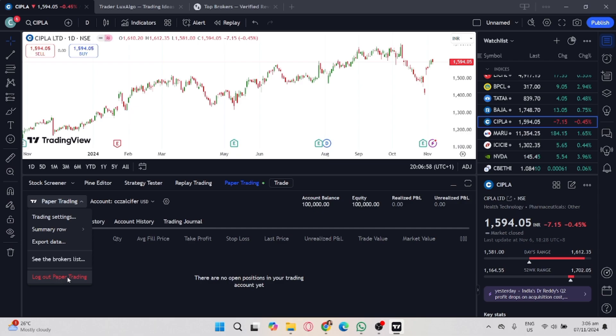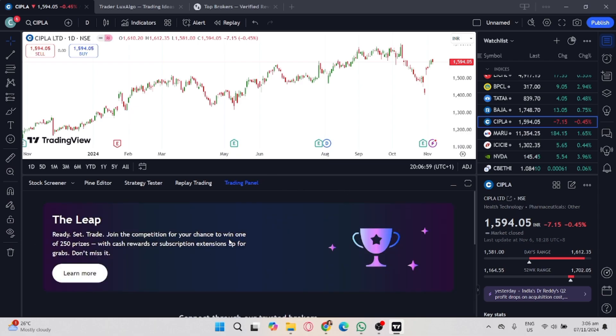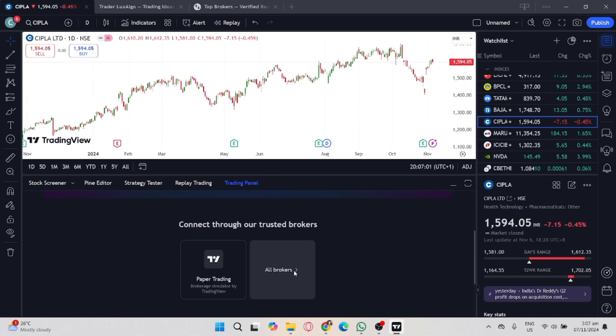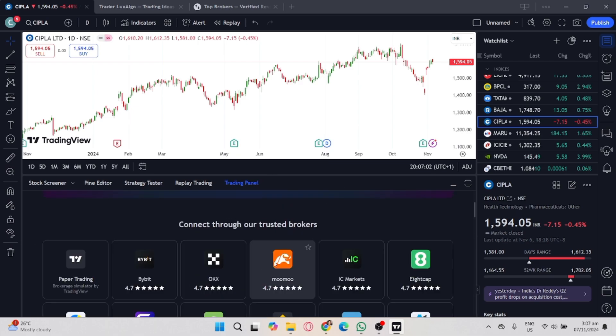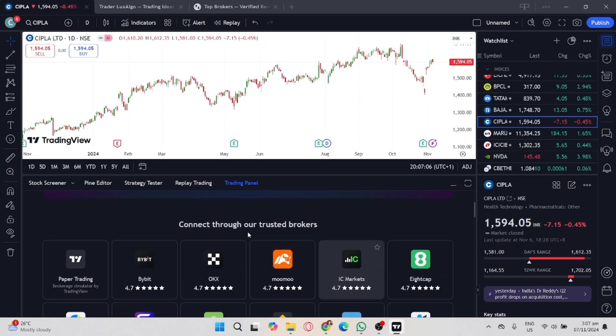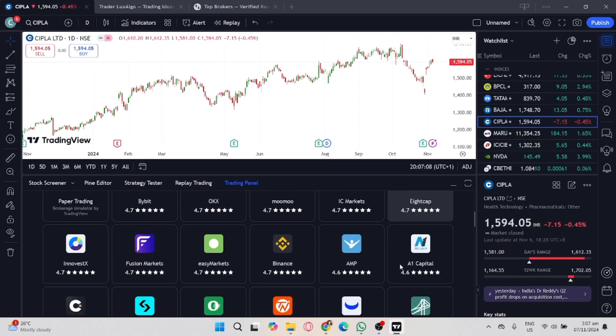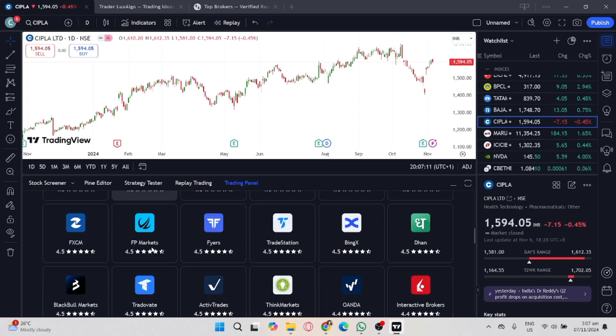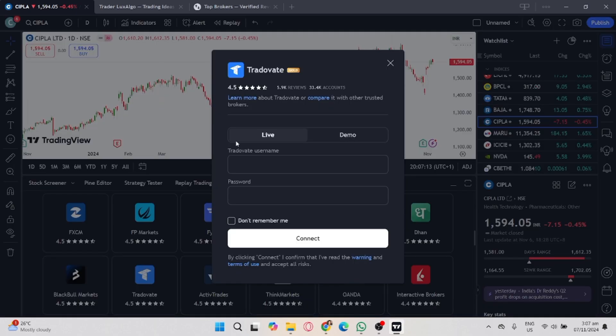Log out of paper trading, which is your current broker, and then once you log out of your current broker, you can now select or connect with the different brokers available on TradingView. And that's it, that's how you change broker on TradingView.